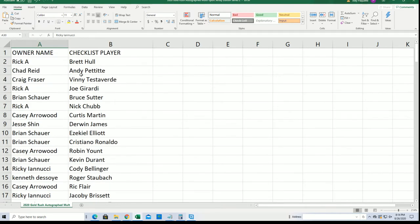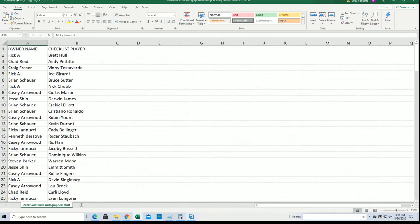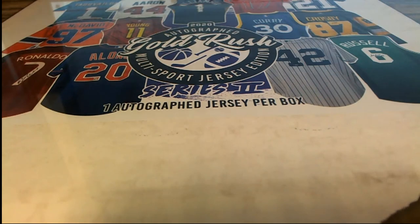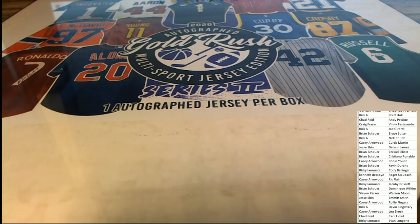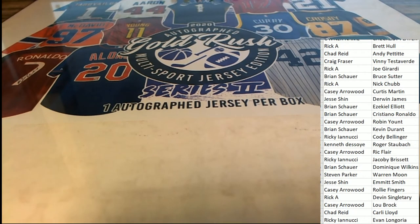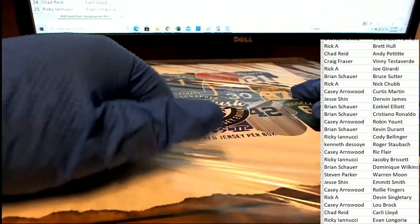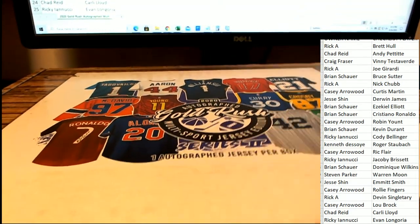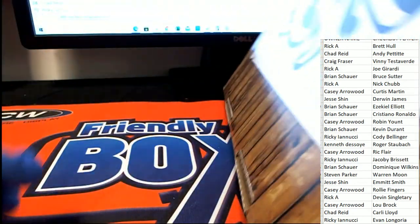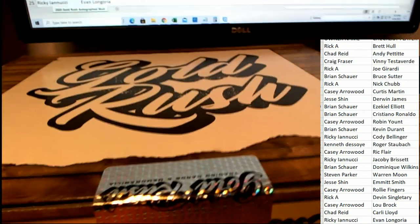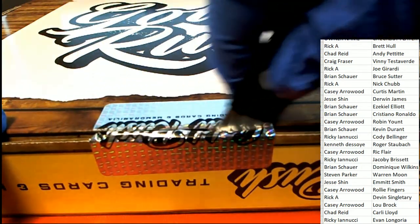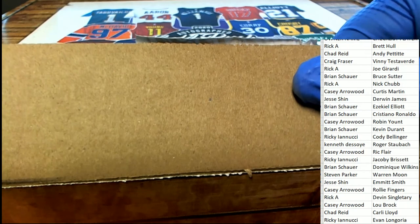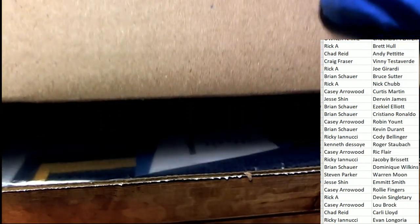All right, good luck everybody. It is quite a checklist. Let's get to it. Gold rush jersey break. What's it gonna be? Who's it gonna be?